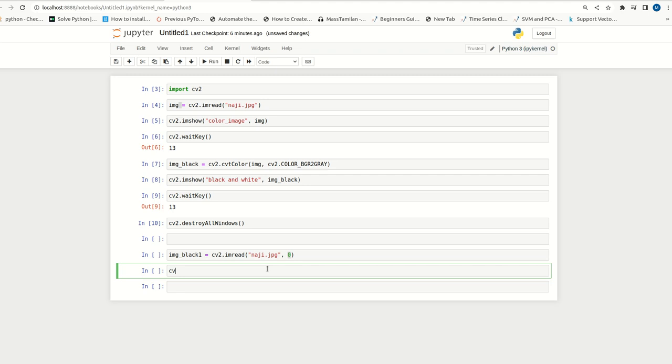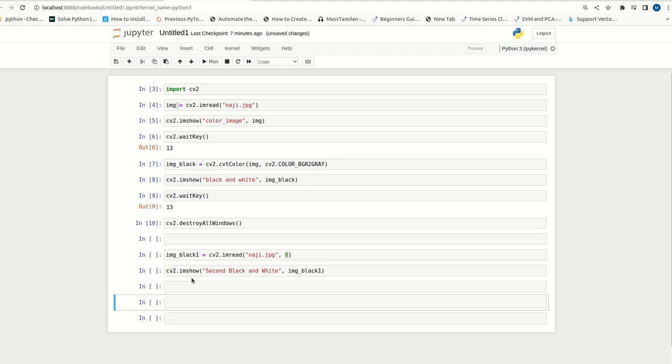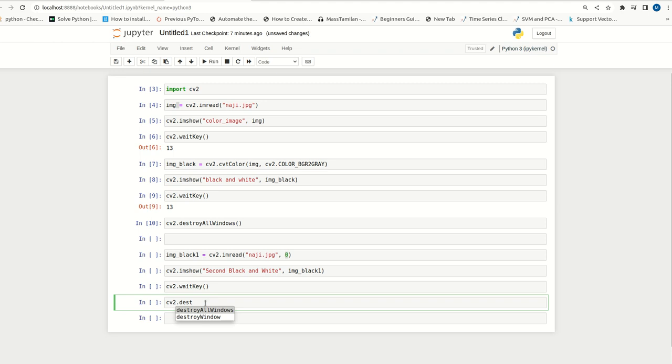Now, the same old code cv2.imshow. Second black and white, this is my window name. I can mention black one. Now, cv2.waitkey. Then we can destroy the window with destroyAllWindows.